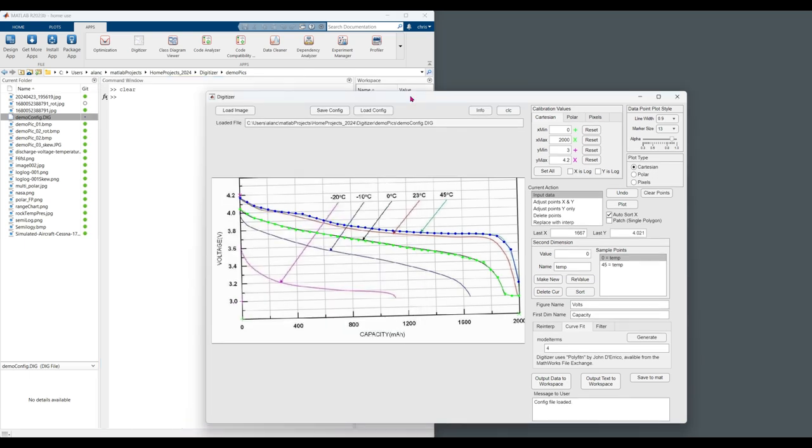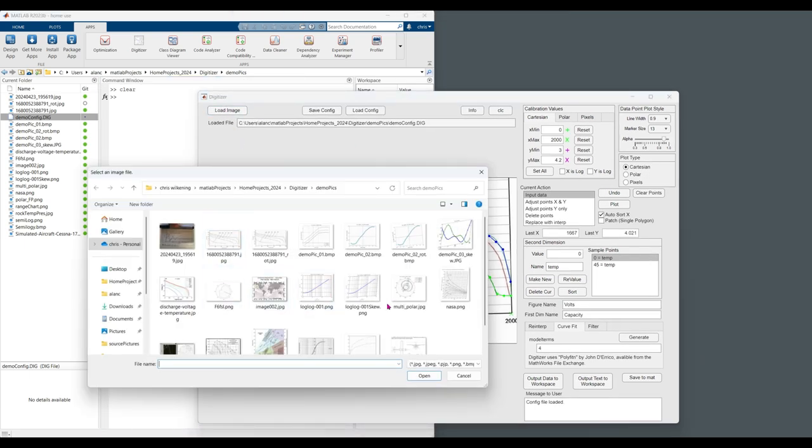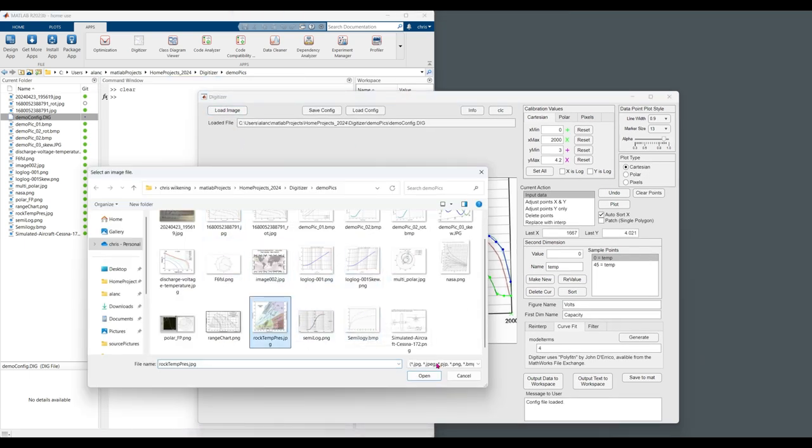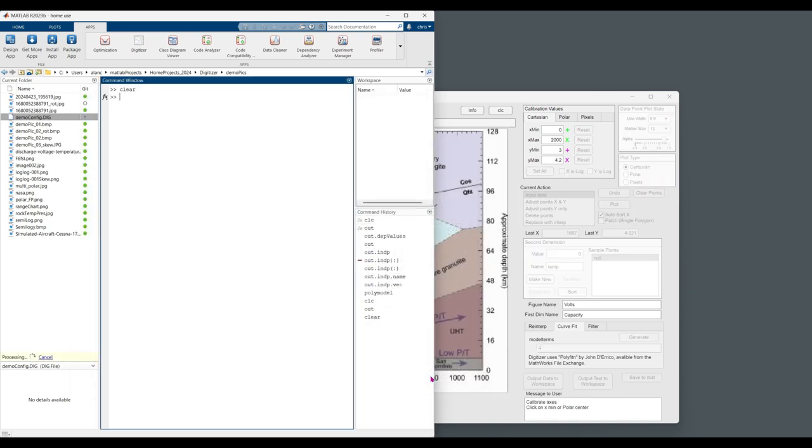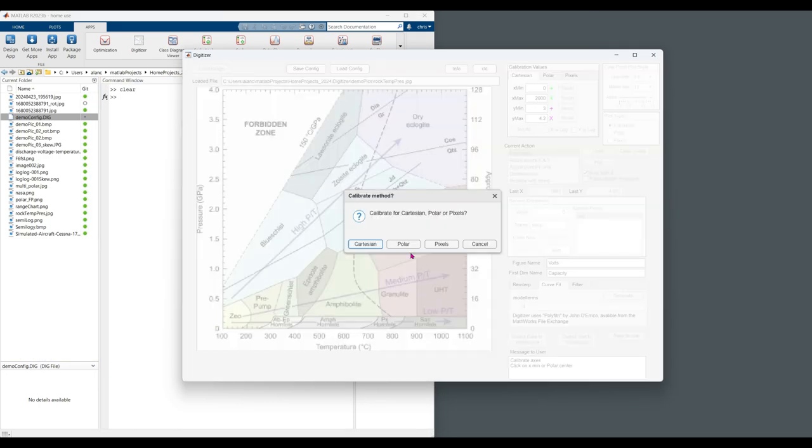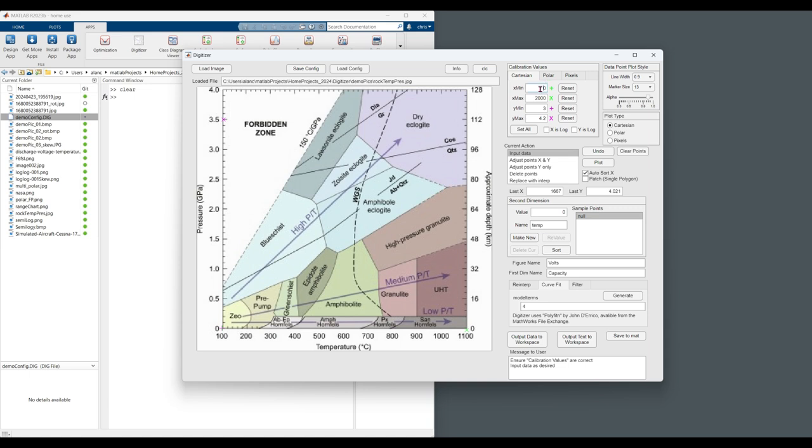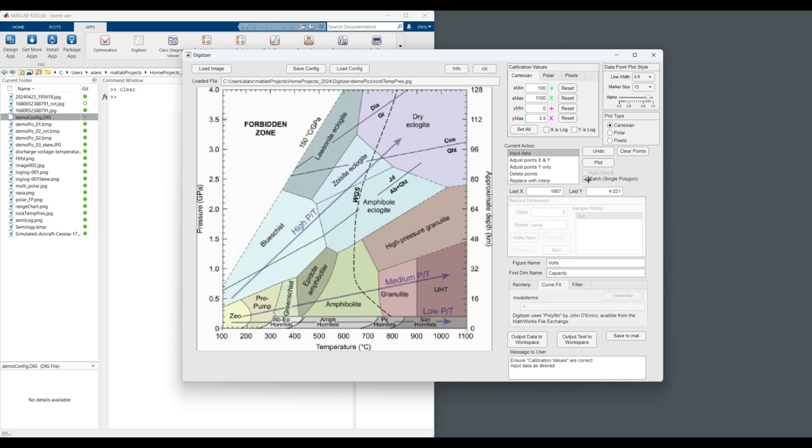Another type of chart that can be imported are type charts. So again, we have to start by specifying calibration. I'll just do this a little quickly here. Zero. That's going to be one hundred. Eleven hundred. And zero. Maximum point five. Here, we are going to specify a patch. And this you have to go in one direction. You're not able to go back and forth with inputting new points.